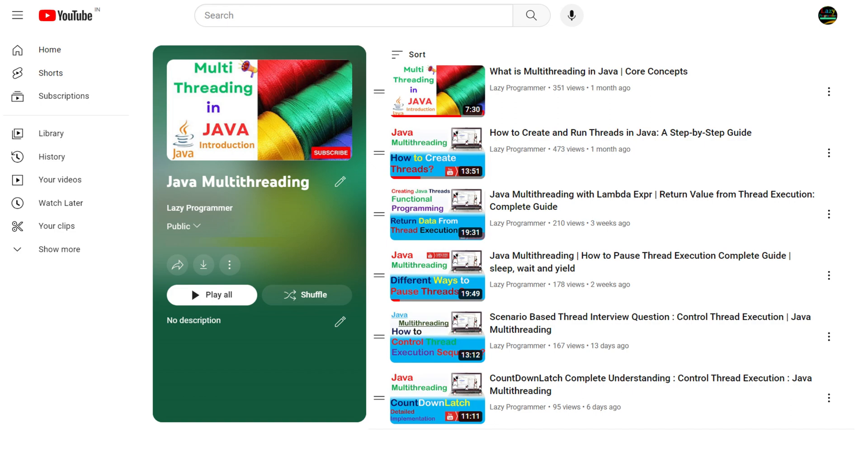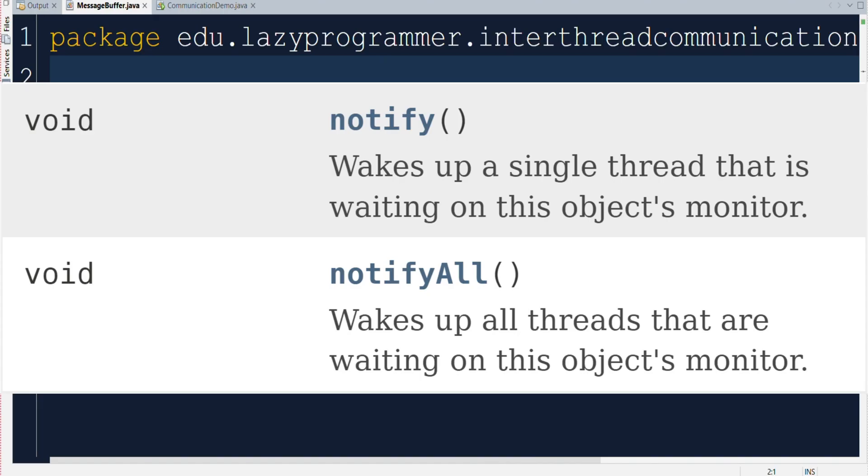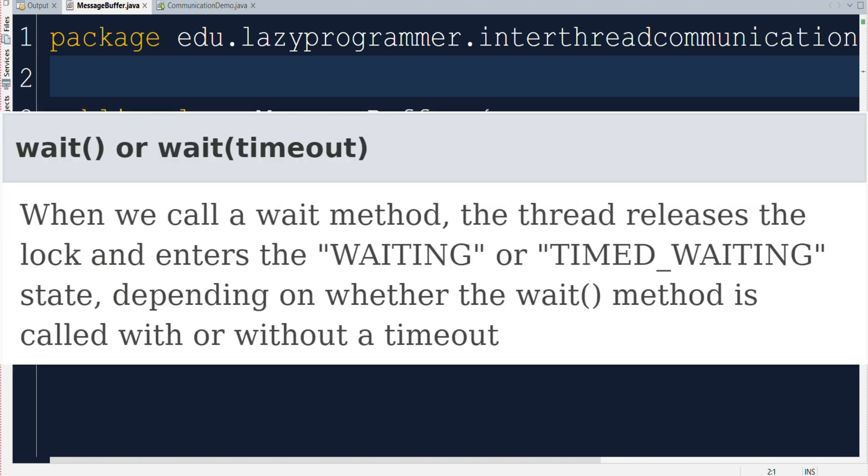Now let us move to the second mechanism, which is notify method and notify all method. These methods are used to wake up the waiting threads. So when we call a wait method, the thread releases the lock and enters into either waiting state or timed waiting state, depending on whether we have directly called the wait method or it is called with some kind of timeout. In that particular state, it will keep on waiting for a signal to wake up.